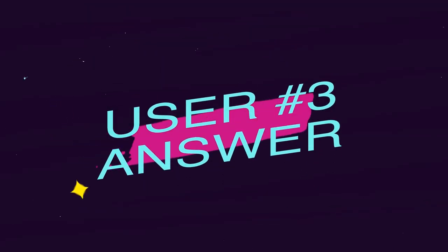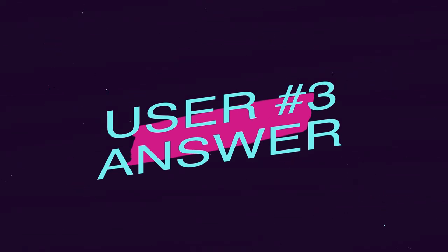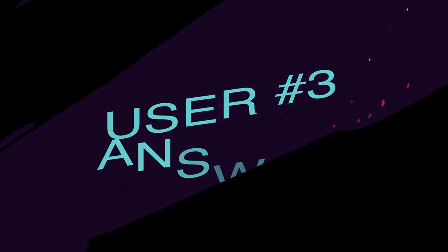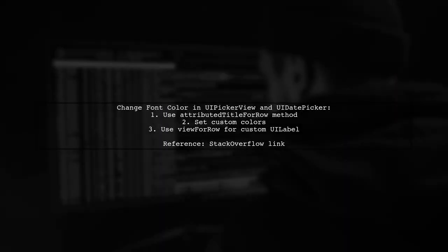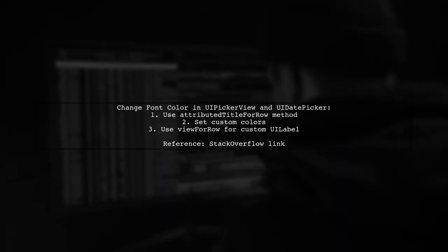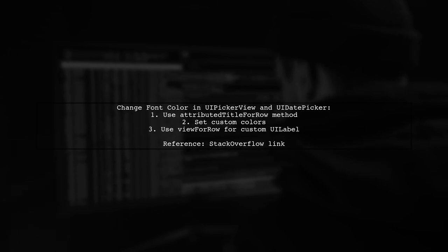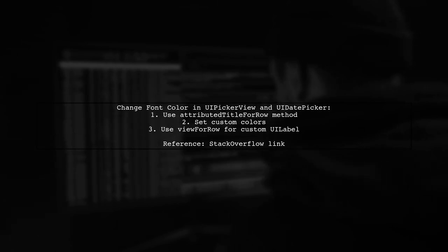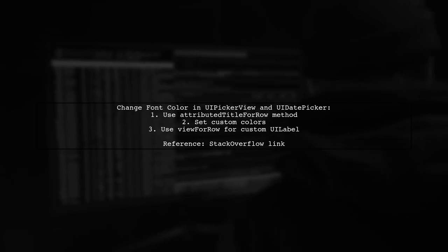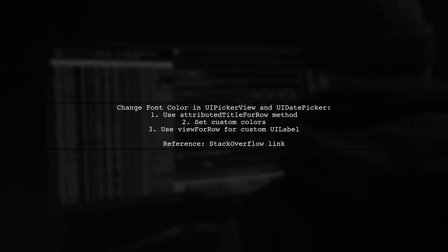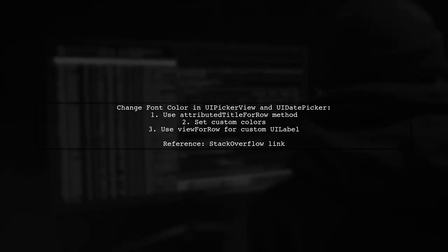Let's now look at another user-suggested answer. To change the font color of UiPickerView and UiDatePicker, you can use the attributed Title4RowDelegate method. This allows you to set custom colors for the text.